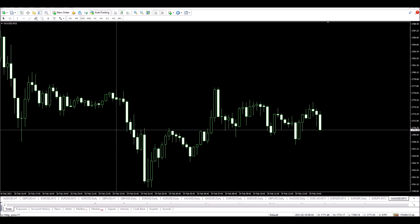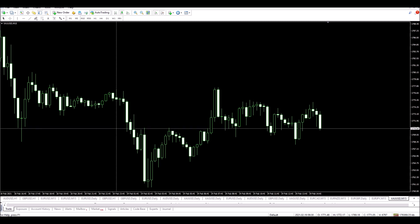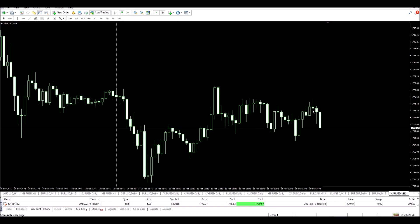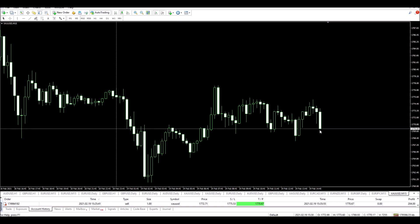Oh, and there we go — it just hit! So what we have now is a successful trade. I've just pulled up my account and we can see that $204 was made in less than half an hour. That was a great trade.